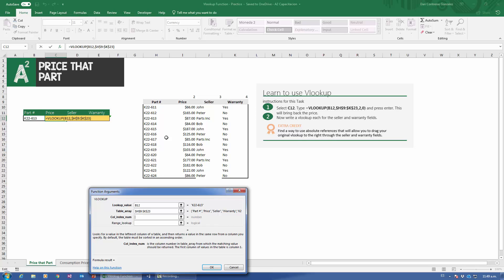And finally, range lookup — this leads to a lot of confusion. For now, I'll just tell you: press zero on the keyboard. Zero means false, or in English, exact match. That means however the part number was written — with any typos, accents, or spaces — VLOOKUP will look for it exactly the way it was written. K22-613 has to match K22-613 exactly. And so far, I'm getting a result, so everything was fine. The alternative is an approximate match, but I'll talk about that later in exercise number three.